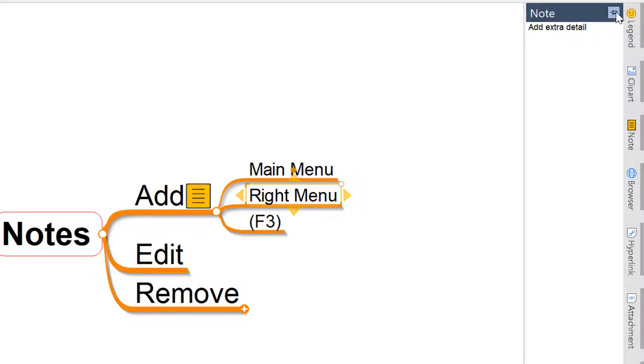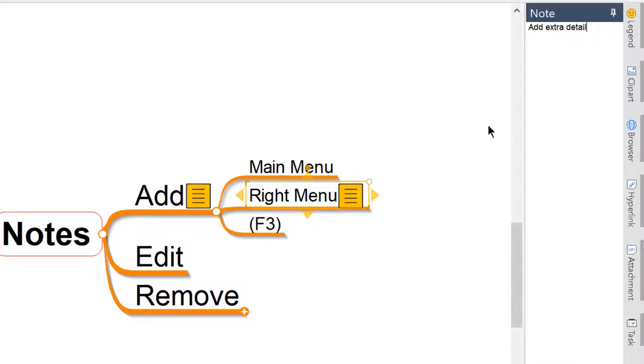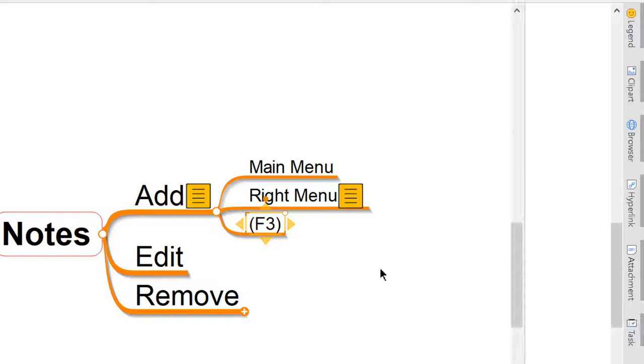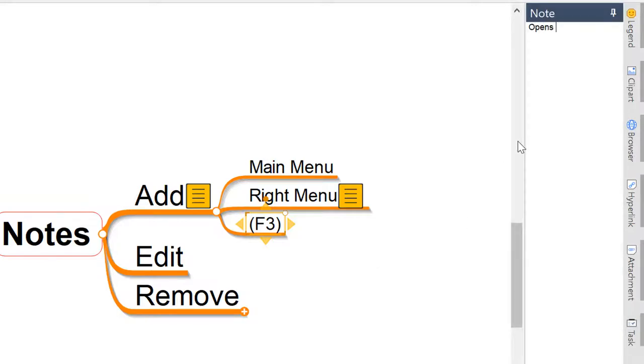A third and final way, if you're a fan of using keyboard shortcuts in your mind maps, is to just use the F3 key to pop open that notes pane. So if we select a topic and hit the F3 key, you'll see that notes pane opens up rapidly just using that keyboard shortcut.